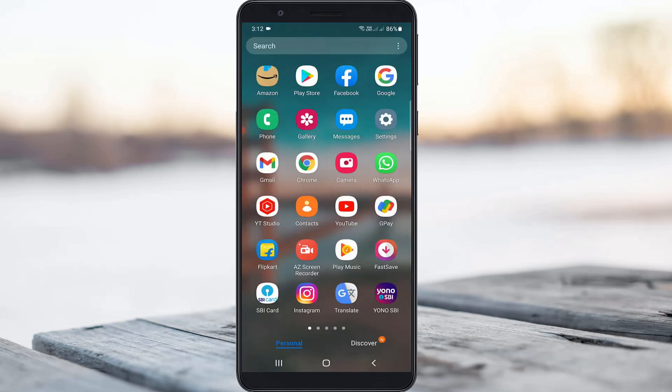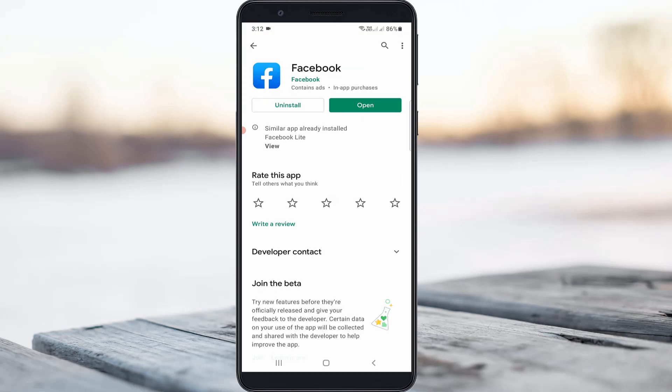After the restarting is completed, just open your Google Play Store and check if your Facebook app is updated or not. Once you install the latest version, just click to open it.